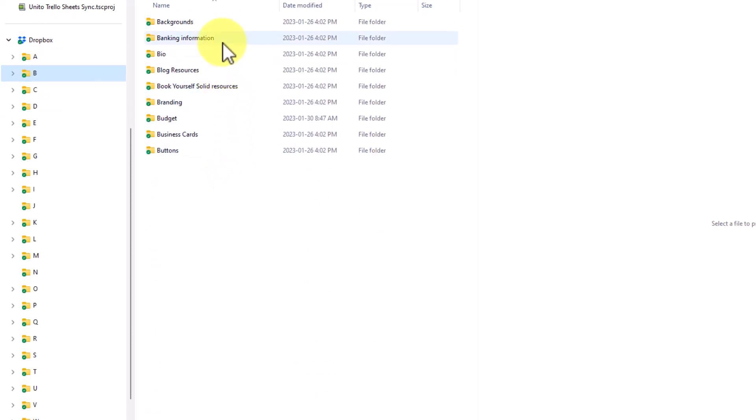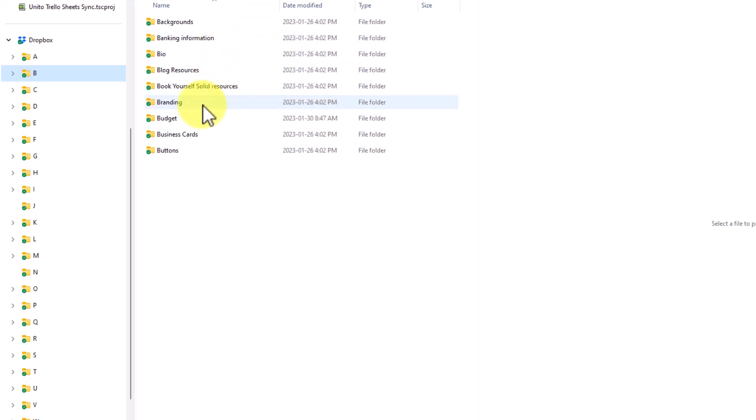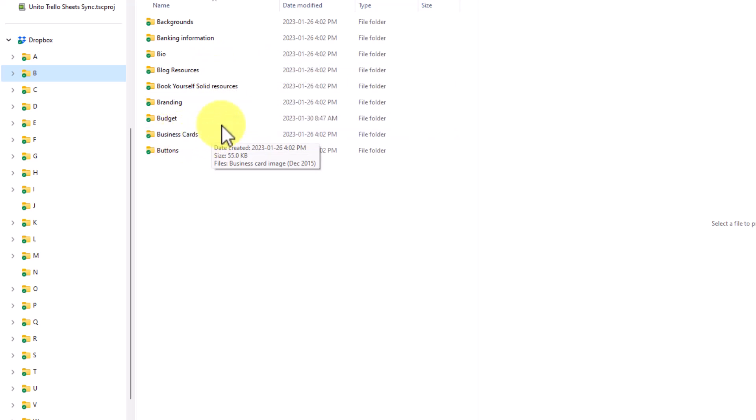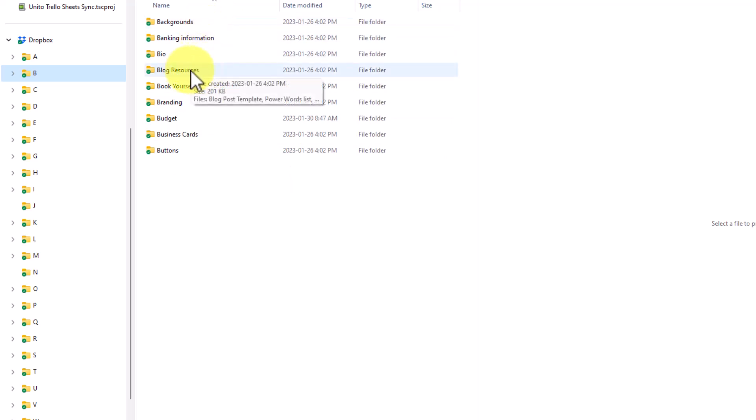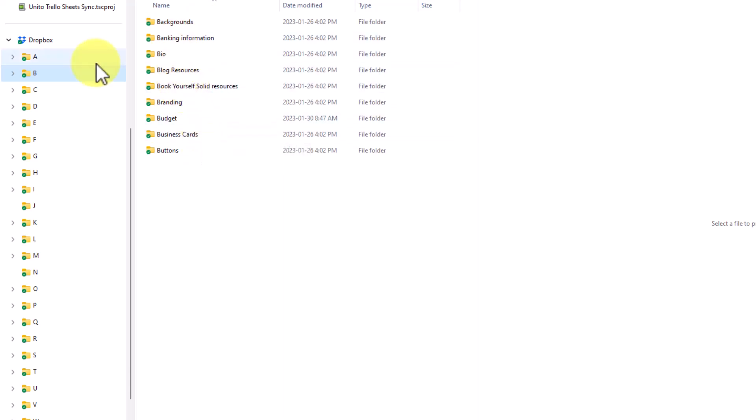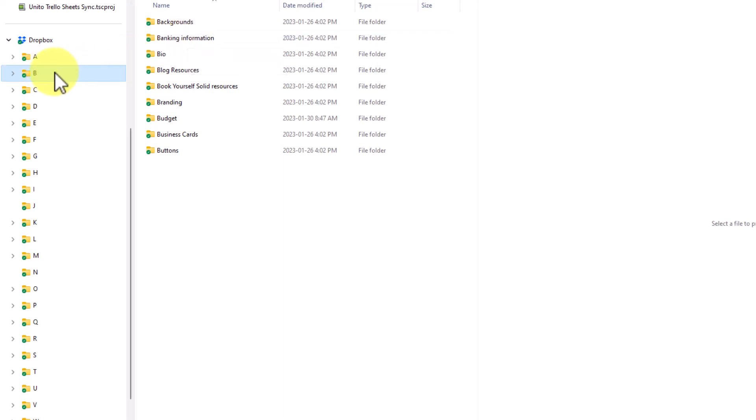I have things including banking information, blog resources, branding, budget, and a folder containing information about business cards. You will notice right away that very few of these things, if any, are related. That's because the purpose here is to go directly to the folder or the resource that you are looking for. I want to look at banking information. Well, I know that starts with B. I can go directly there by clicking on the B folder.